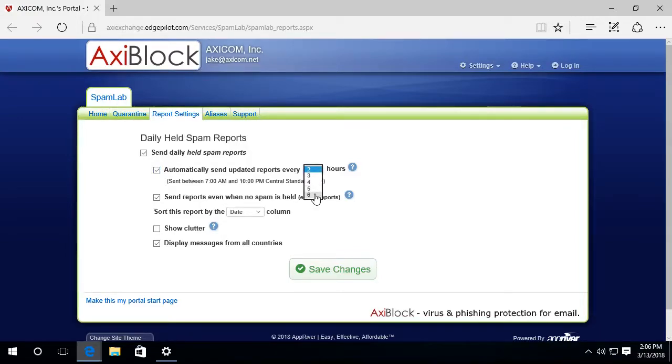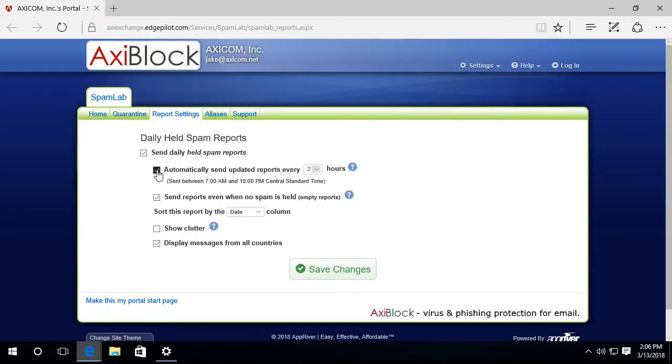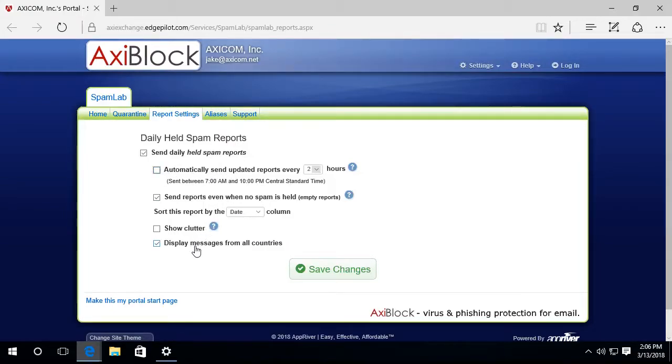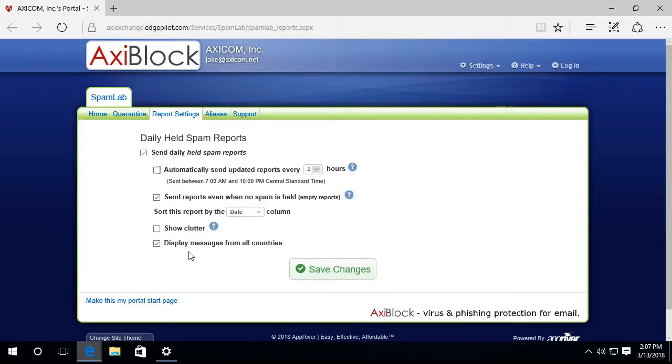Okay, so I'm going to leave that one unselected because I'm good with receiving it once a day. And because I know I can always go into my AxiBlock quarantine to take a look at those quarantine messages whenever I want.